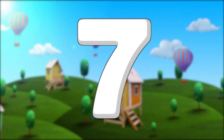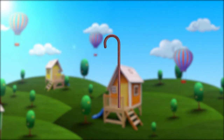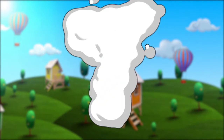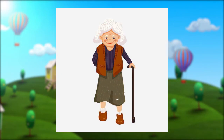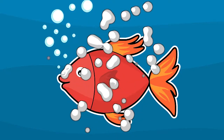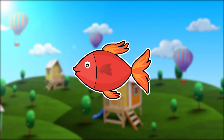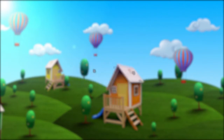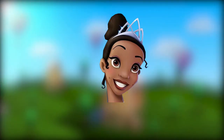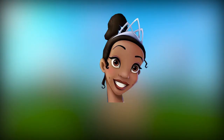Seven like a walking stick. Eight like a fish. Yes, fish. Eight like a fish. We also have nine like a head and neck.